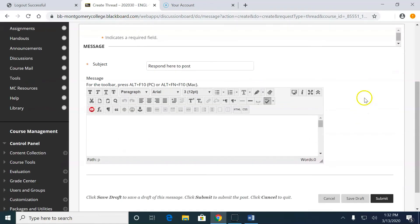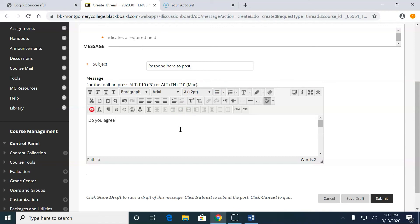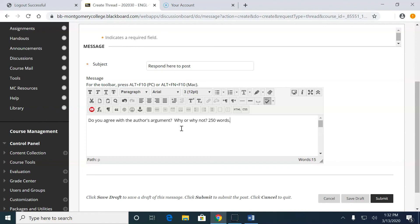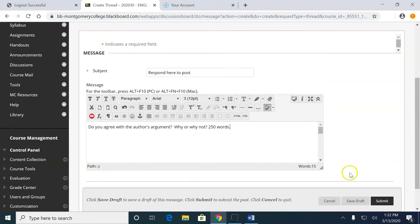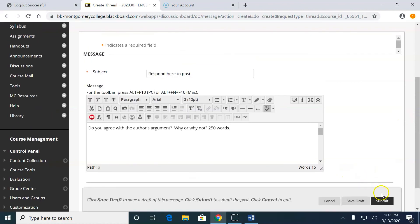And then here if I wanted I can post the discussion question. So I can say, do you agree with the author's argument? You know, whatever your discussion question is. Why or why not? 250 words. And then I'm going to click submit.